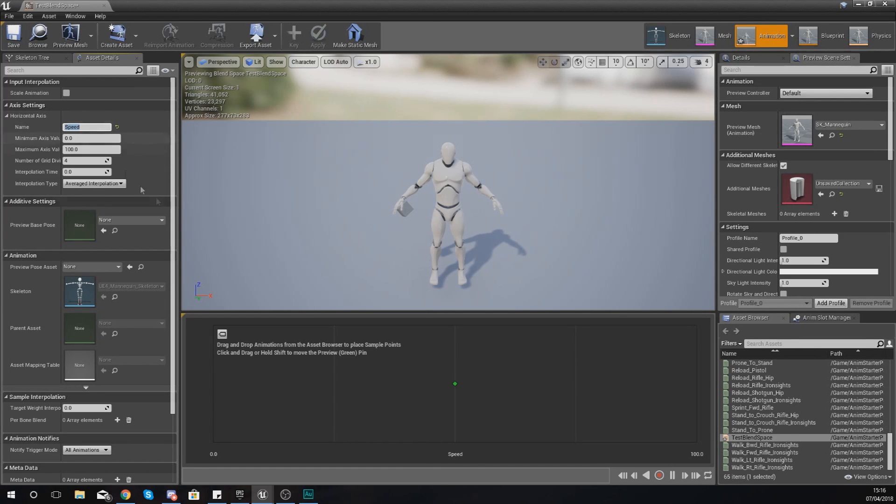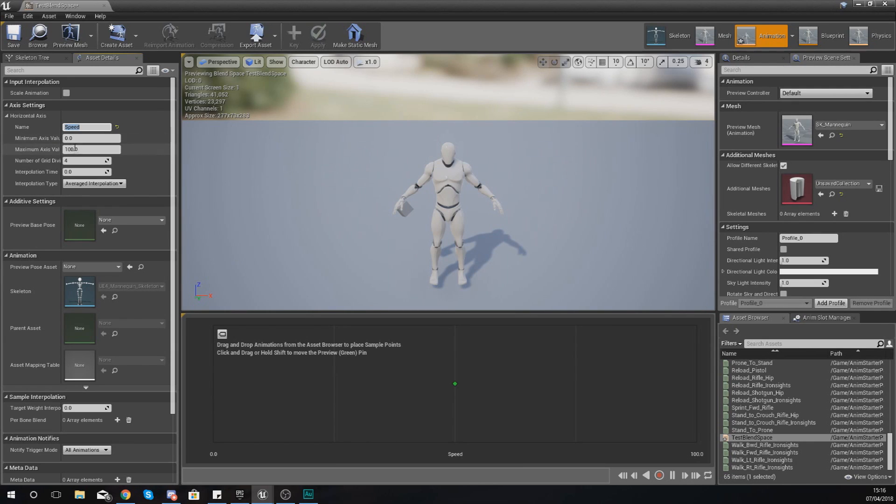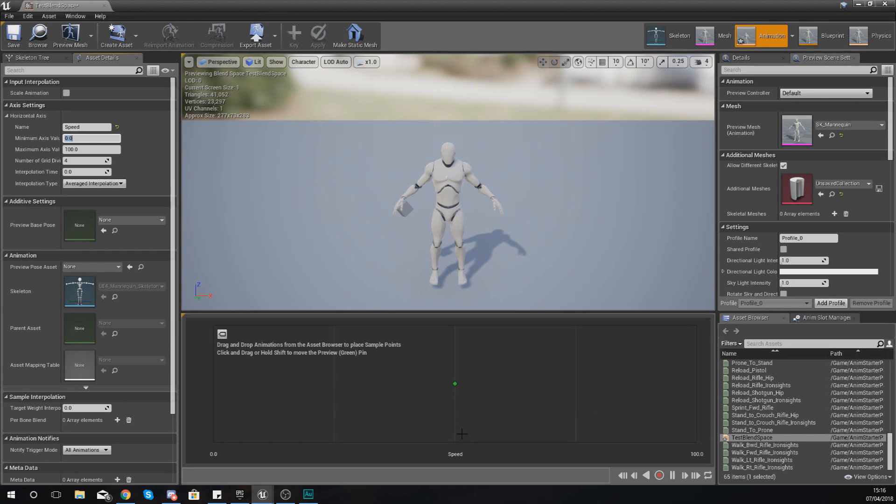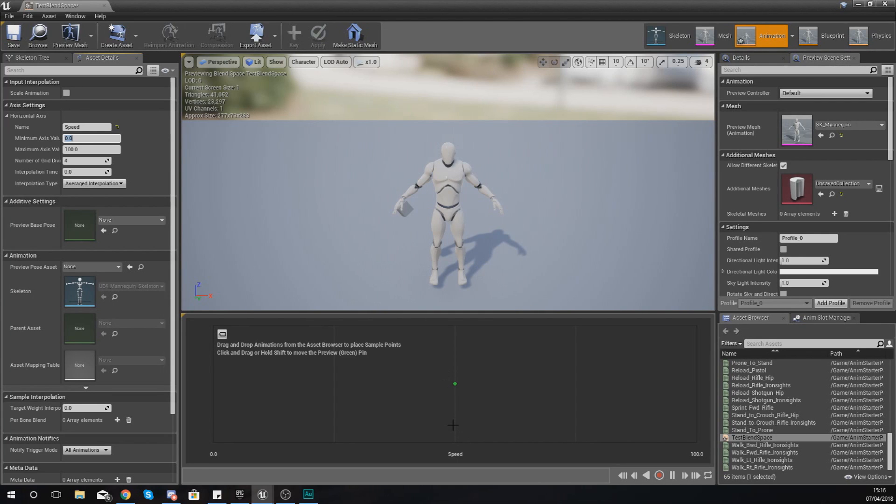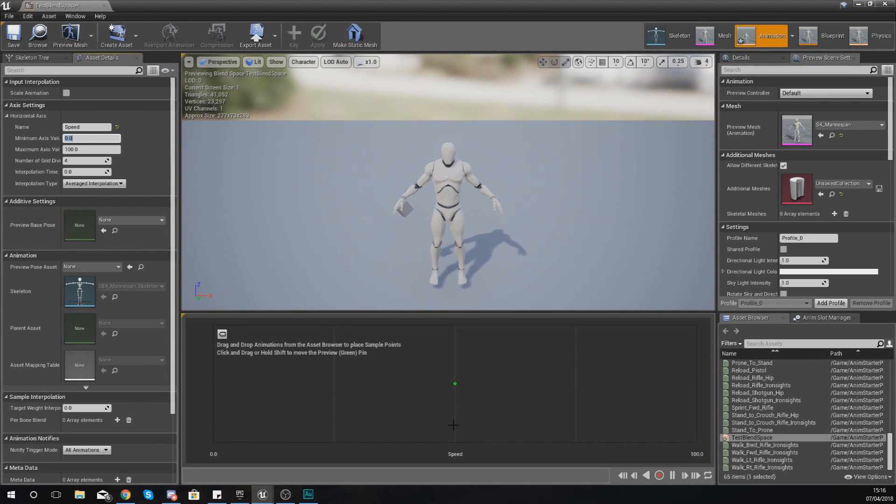Once we type this in here, you are going to notice it now says Speed at the bottom. We've got our minimum and maximum axis values. Essentially, what these do is allow you to define your minimum and your maximum for your speed.